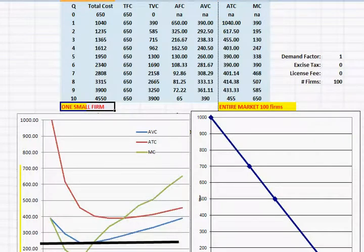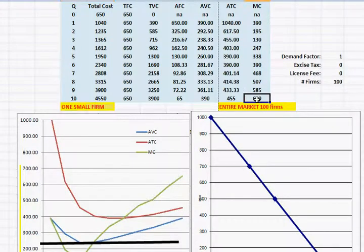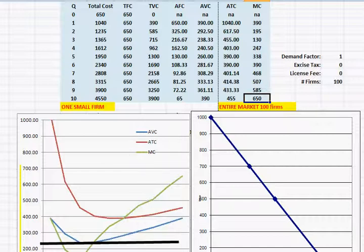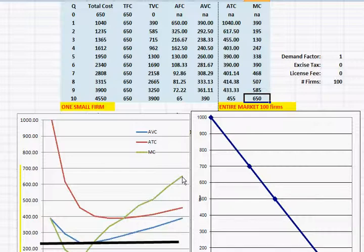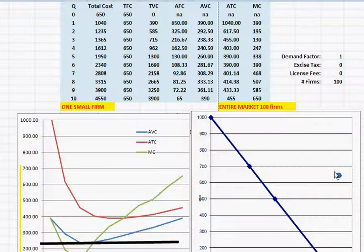So entire market of 100 small, perfectly competitive firms. Now, all we have to do is ask ourselves, just like we were saying before, if at a price of $650 each little firm would produce 10 units, then if there were 100 identical firms each producing 10 units, how many units will we have? Well, a thousand units in the entire market at a price of $650. So we have one point on our market supply curve.